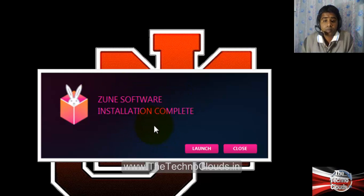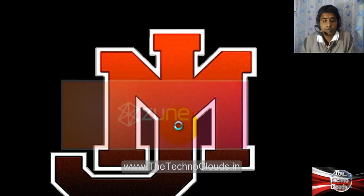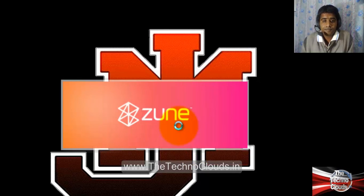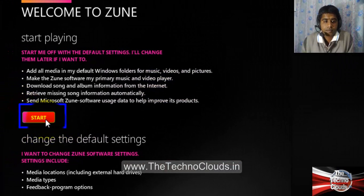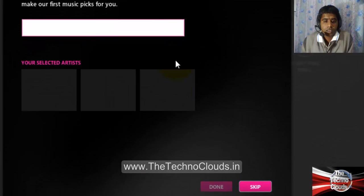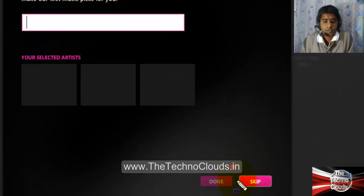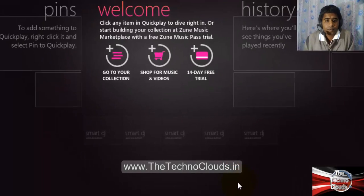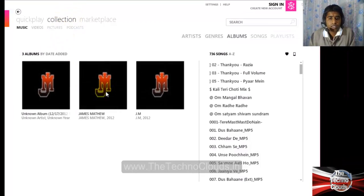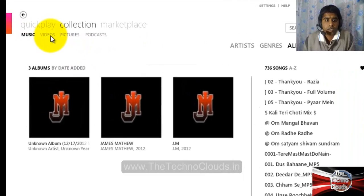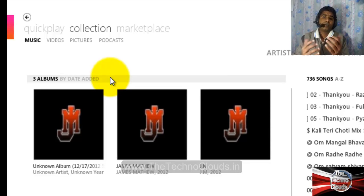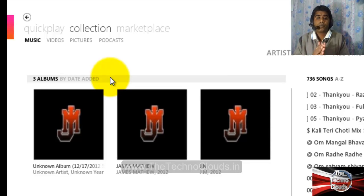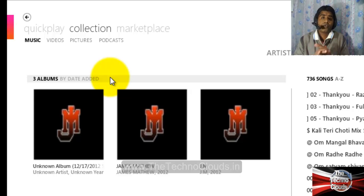The Zune software installation is now complete. If you want to launch it, just go with the Launch option. Here, go with Start. I am skipping this option for the demo. You can see the first look of the Zune software — it shows music, videos, and pictures. In this way you can download and install the Zune software on your PC or laptop.